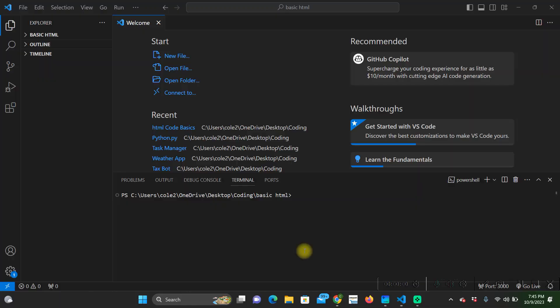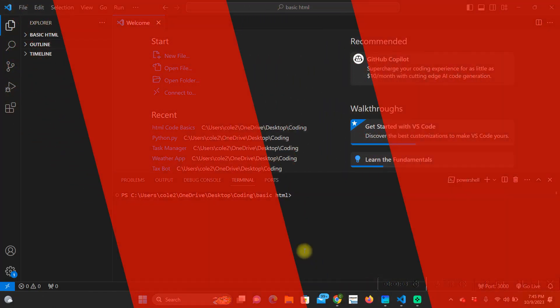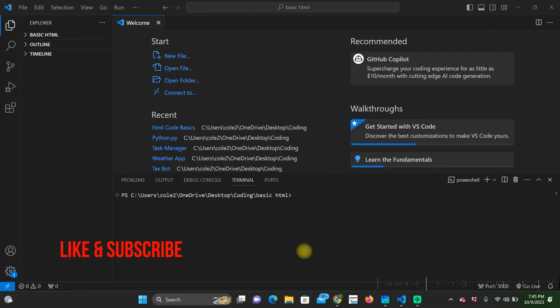What's up guys I'm Cole with MVS Media Solutions and today we're going to be building a basic website using HTML code.